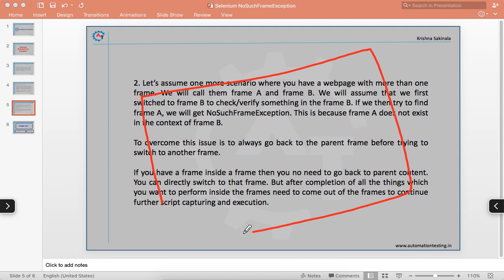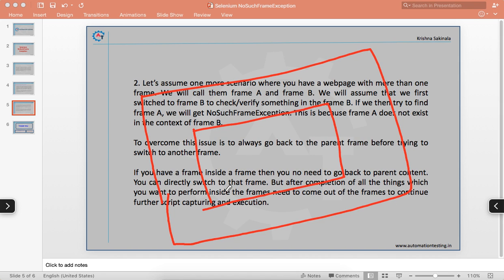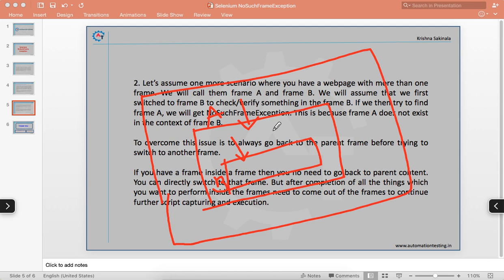There is one more scenario: nested frames. You have a web page, and inside it there is Frame A, and inside Frame A there is Frame B. To reach Frame B, you sometimes have to switch to Frame A first and then switch to Frame B. You can use element IDs or indexes to navigate to these frames.